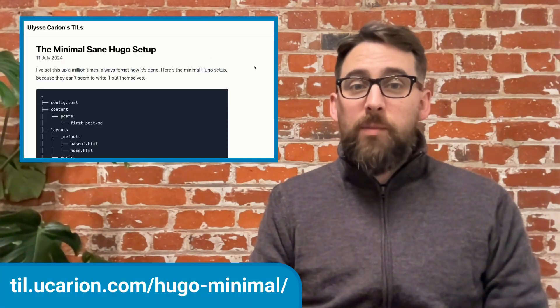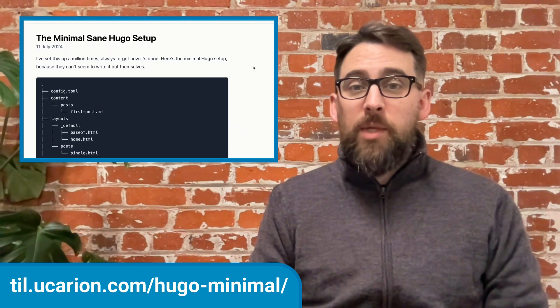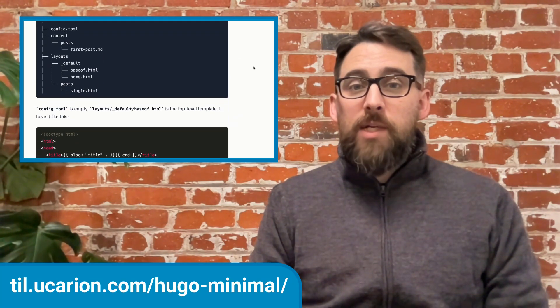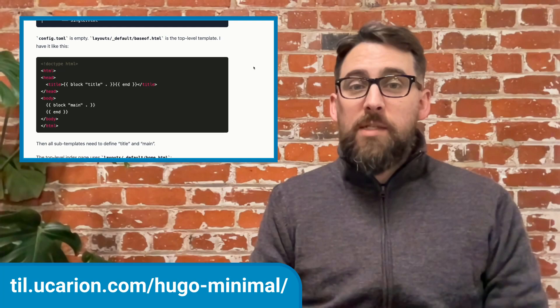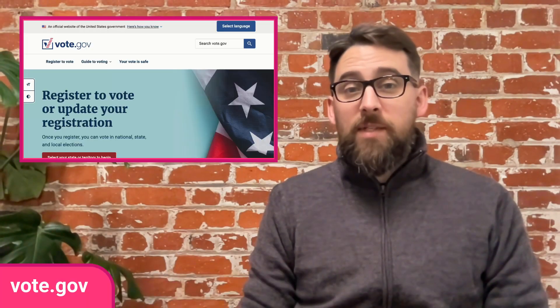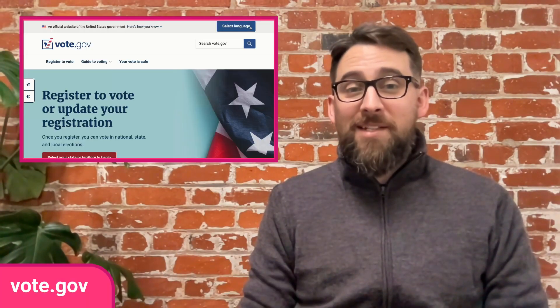And speaking of simplicity, what's your minimal sane Hugo setup? Ulysses Carrion has shared his, writing: "I've set this up a million times and always forget how it's done." I have a similar set of instructions on my desktop.